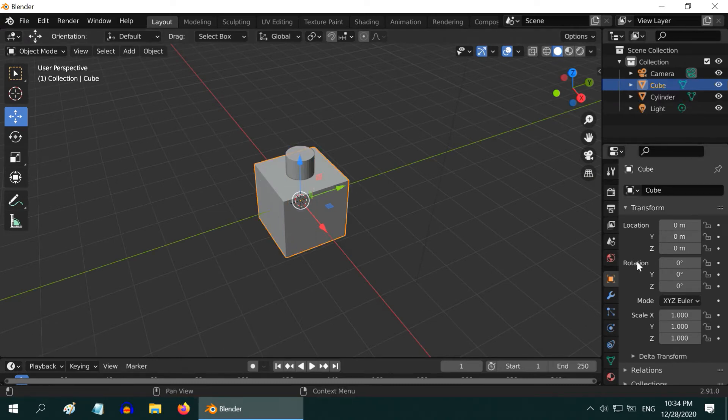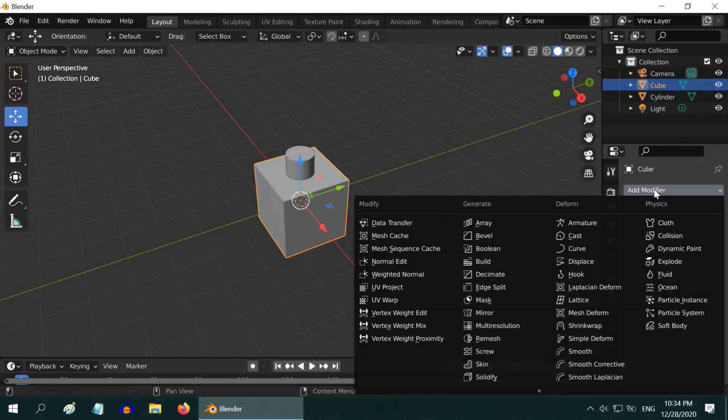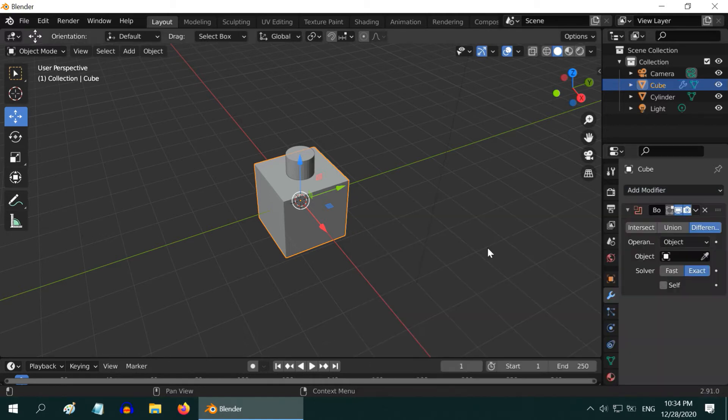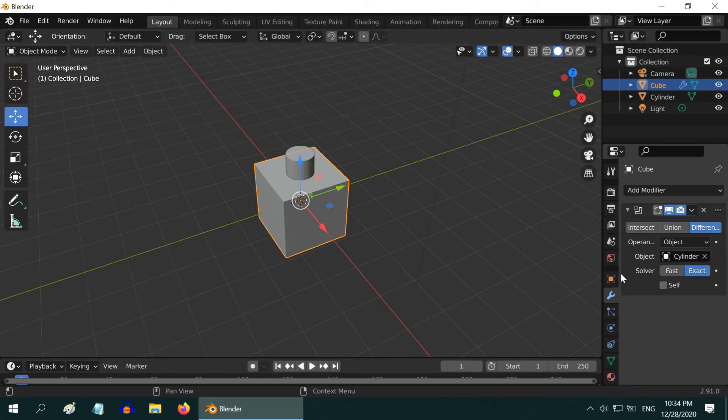Once done, select the cube and go to the modifiers tab. Add one boolean modifier. Ensure that difference is selected. Then in the object field, select the cylinder. Then apply this modifier.